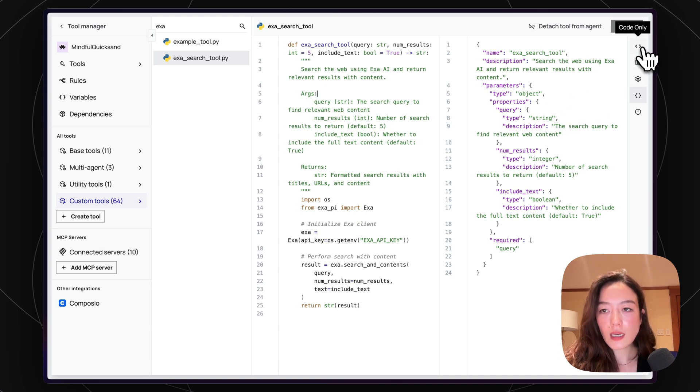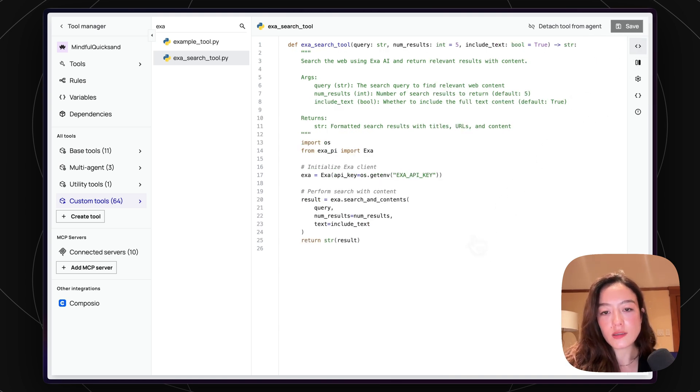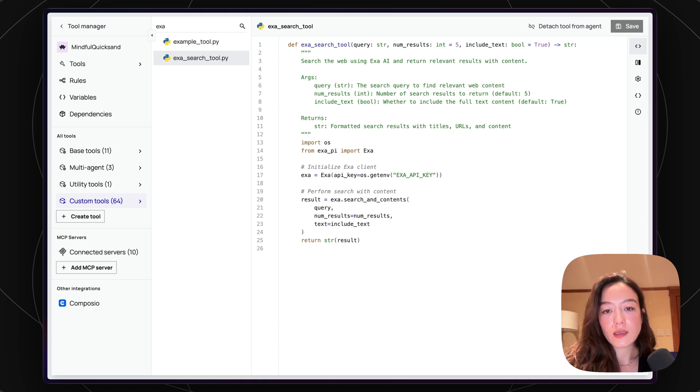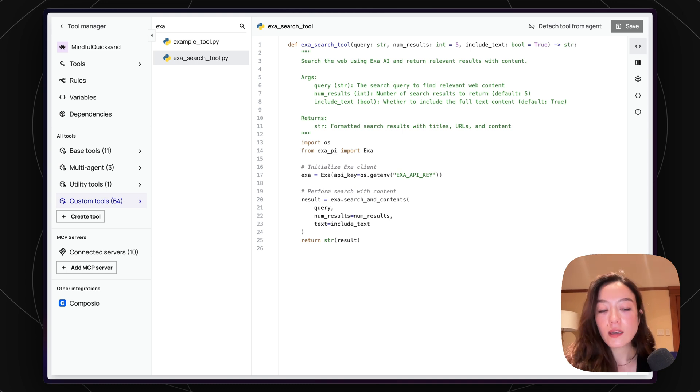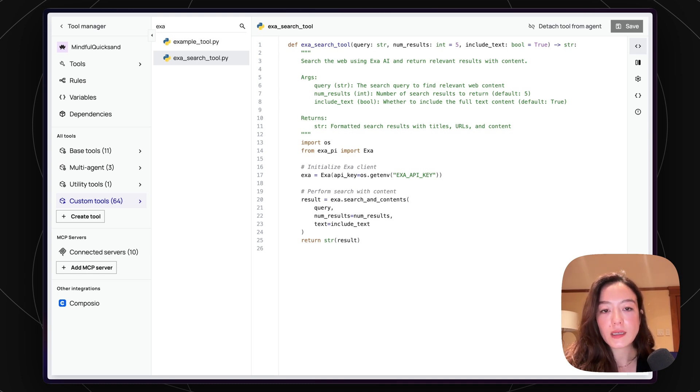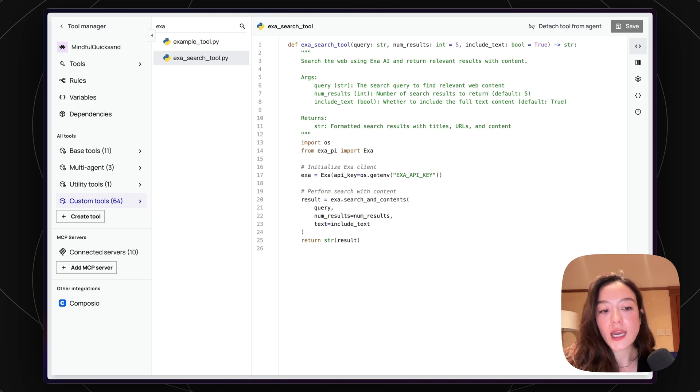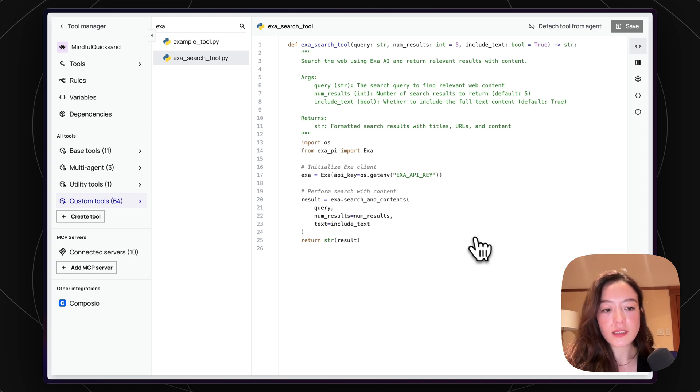And yeah, basically, this is, again, why you need to actually upload the source code into Leta, because now that the Leta server actually has this code, has these environment variables, and also the right packages in the execution environment, it's actually able to run this as a tool for any Leta agent inside of this organization.